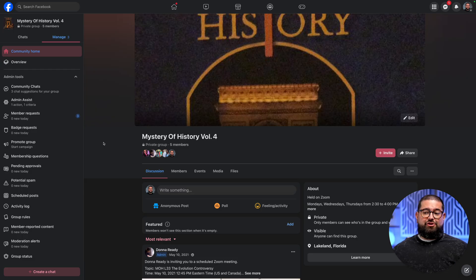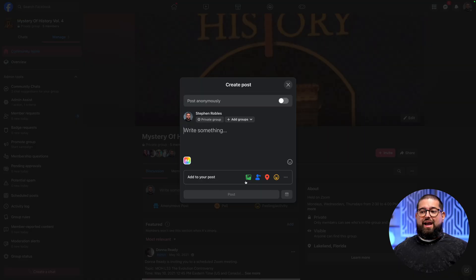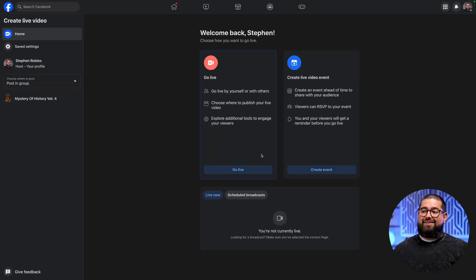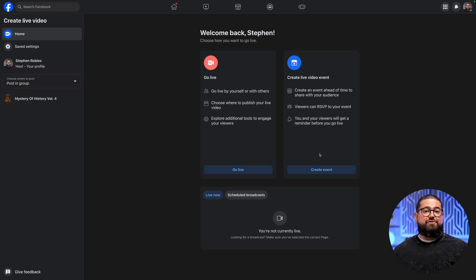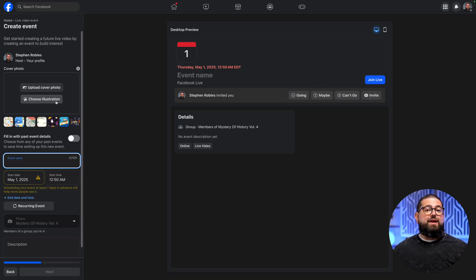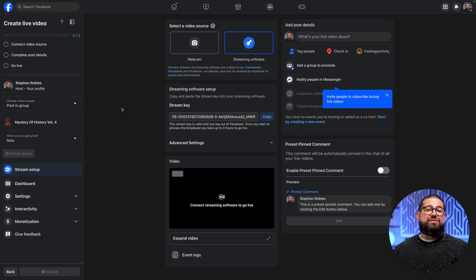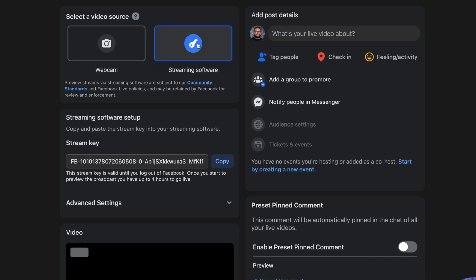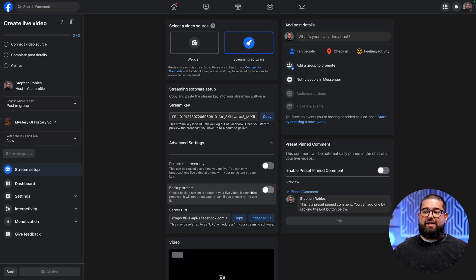For instance, maybe you want to live stream to a Facebook group where you administrate. Here you can go down to the write something box, then in the add your post, go to more, and you'll see the live video option for a Facebook group. Click that, and you can choose to go live right now or create an event for live streaming in the future. Click create event, upload an image, title the event, add the description, and then you'll see some live stream settings. Choose the streaming software option, and you'll need two things: the stream key here, and if you expand the advanced settings, the server URL.